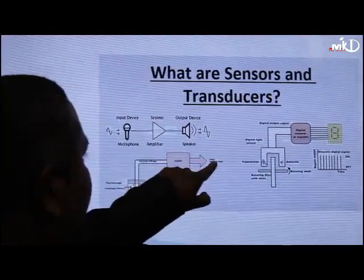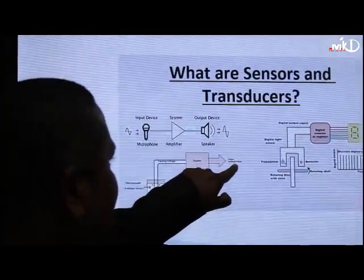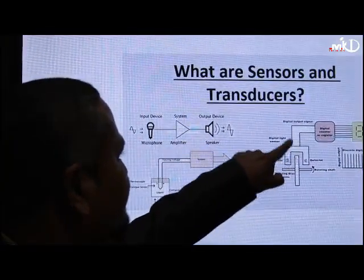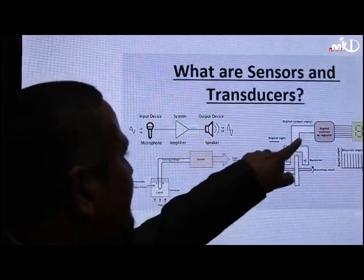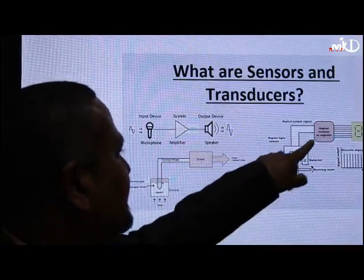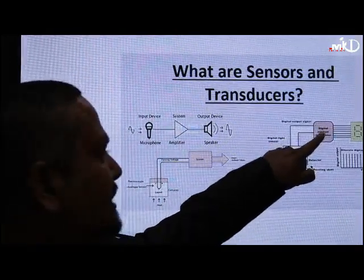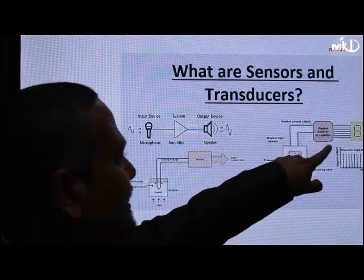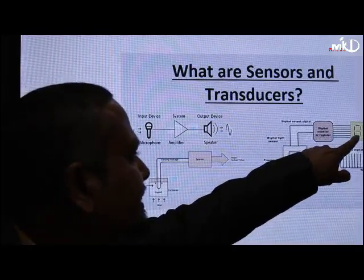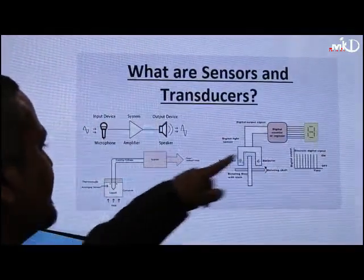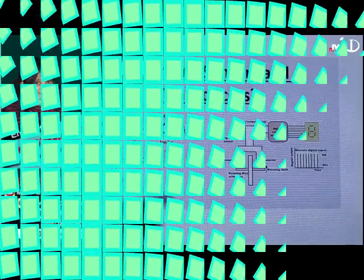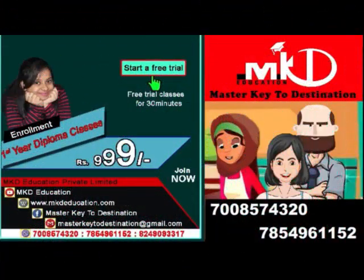Similarly, this device is also converting some kind of physical quantity into electrical energy. So these two are examples of your sensor.